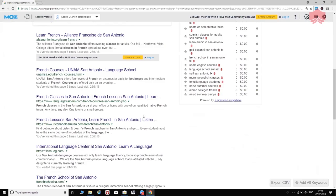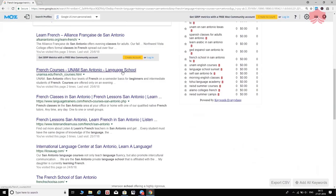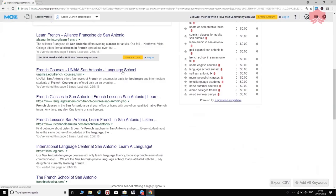Looking at the first organic result: 'Learn French in San Antonio' — that gives me an idea that we are on the right track, targeting the right keyword. Next: 'French courses San Antonio — language school.' Again, a very clear indication we're on the right path. 'French classes in San Antonio' and so on. So this is definitely a good keyword.